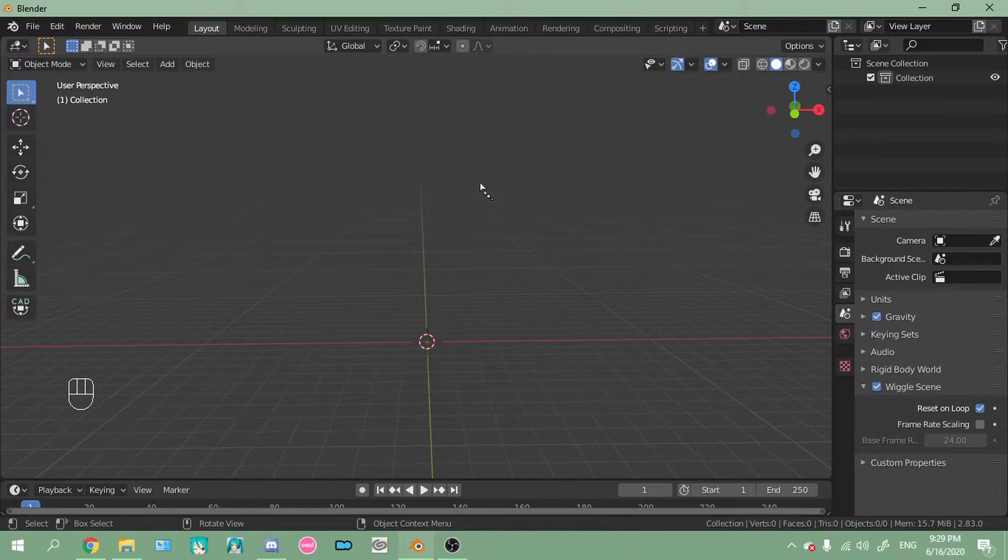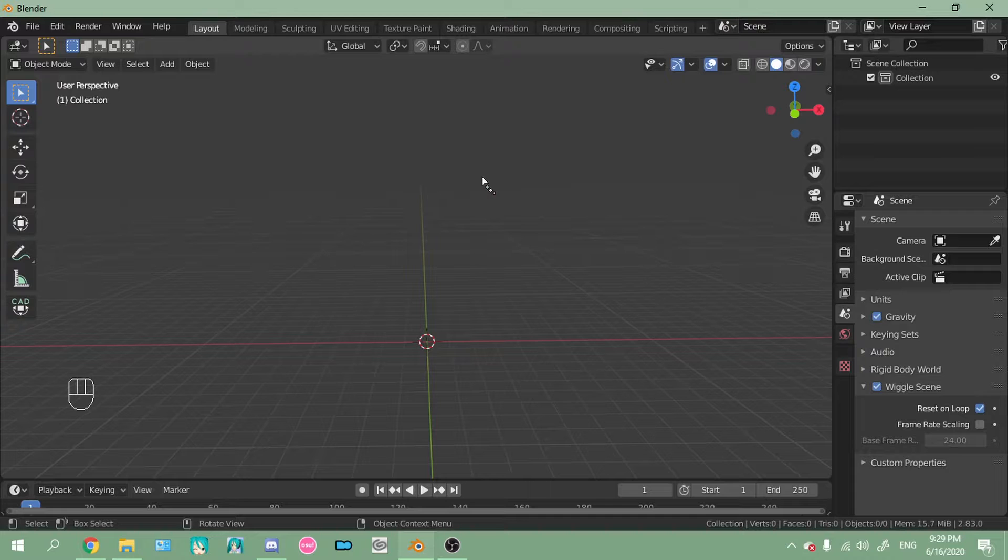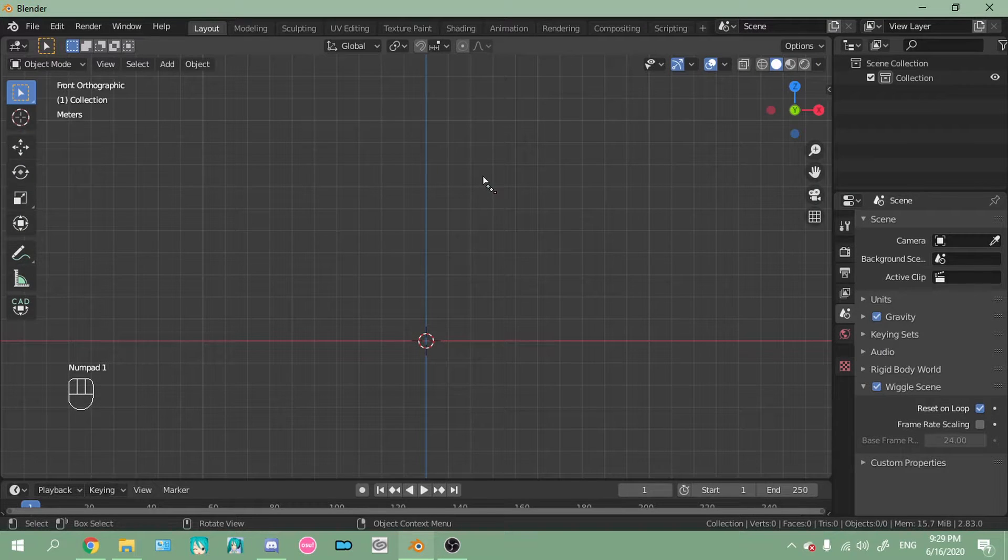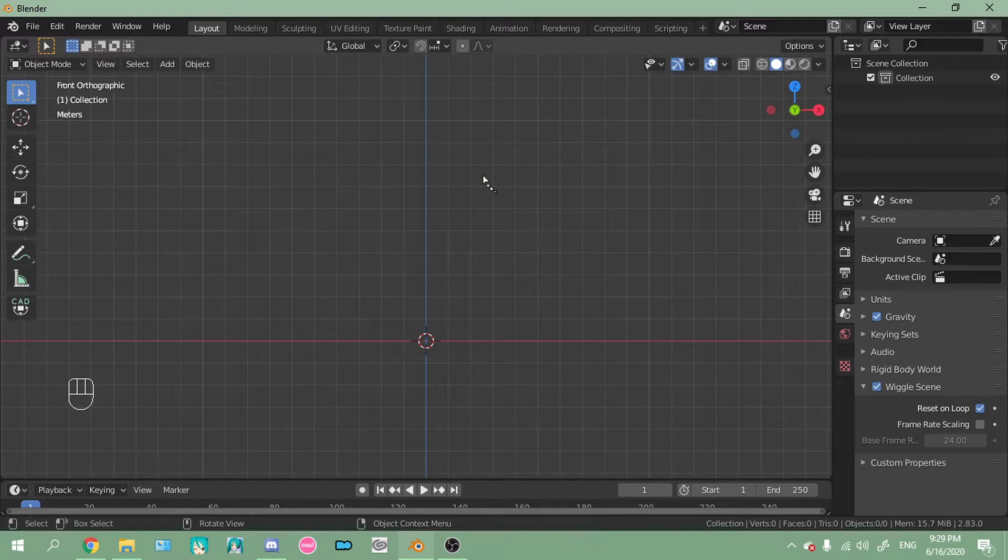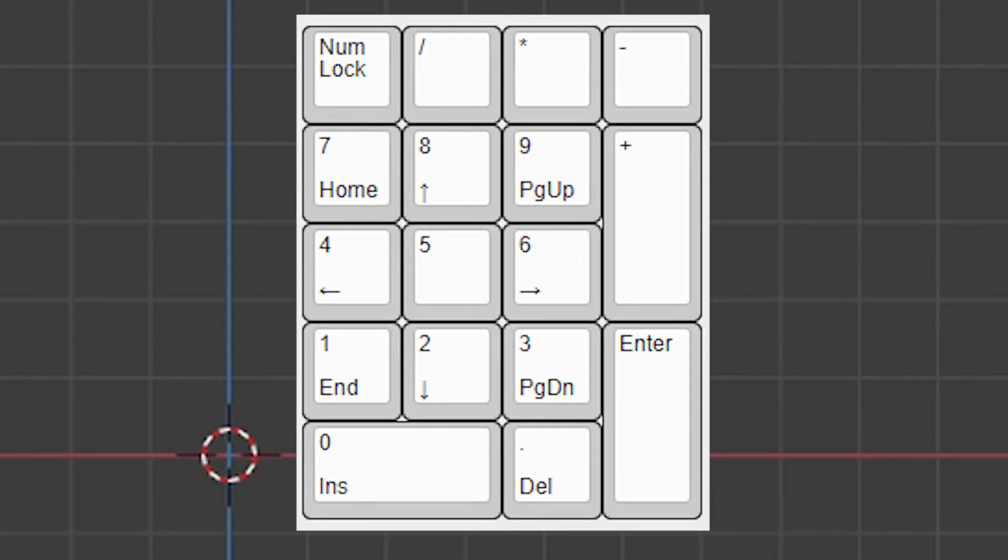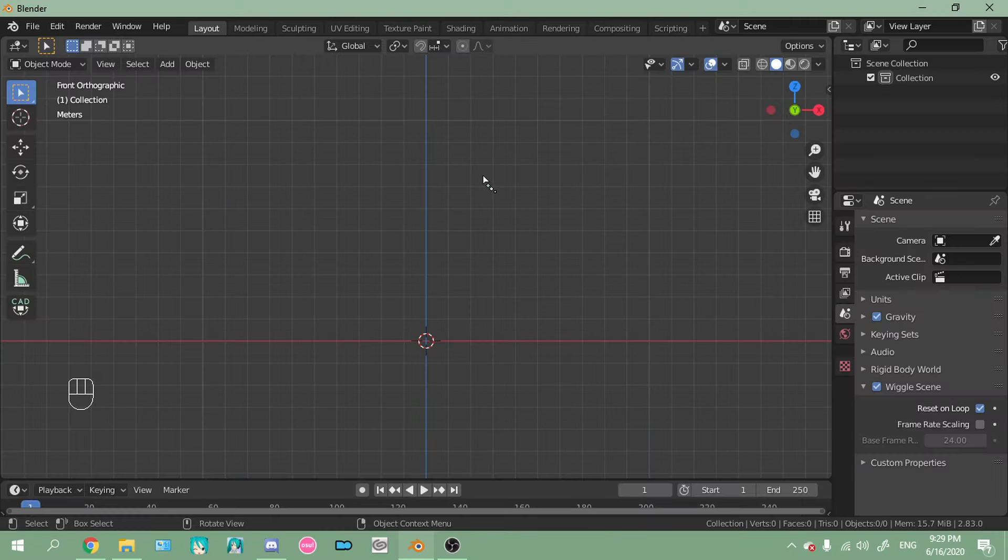So, number one. I'm going to press one. Now, you'll notice it says numpad one. So your numpad, I'll just flash it up on screen real quick. That's that. If you don't have it, you can just go to edit, preferences.